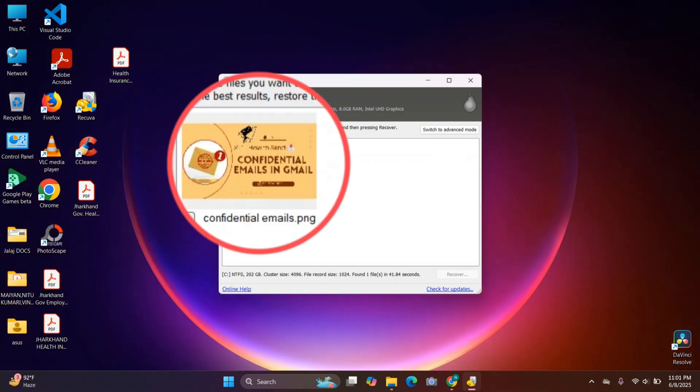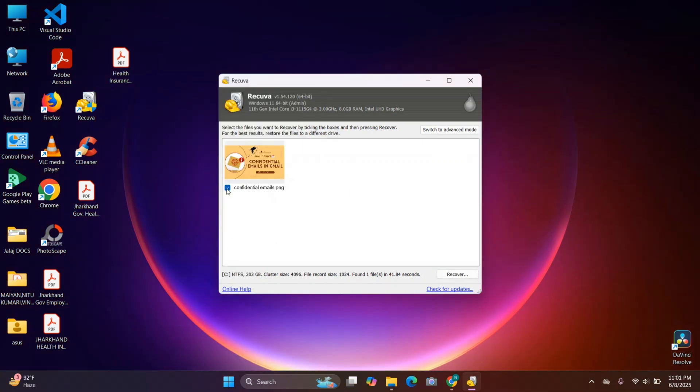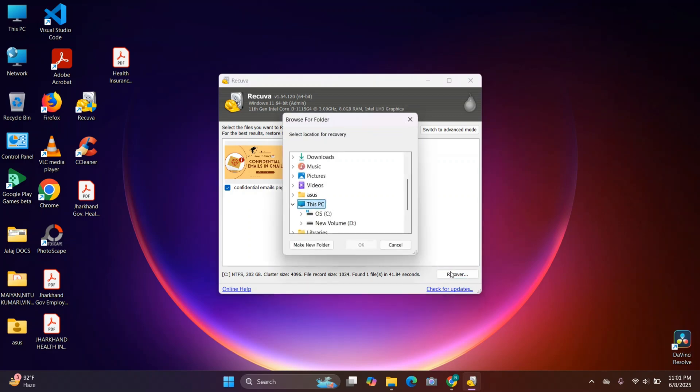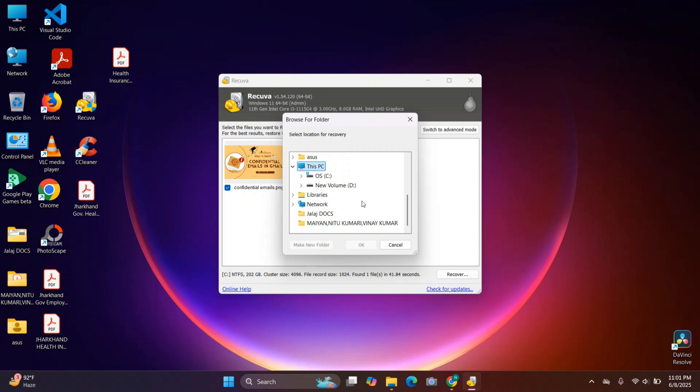I can see my file right here, so I'll just click on that. After selecting your file, just click on Recover. Then from here, choose a folder where you would want your recovered file to show.